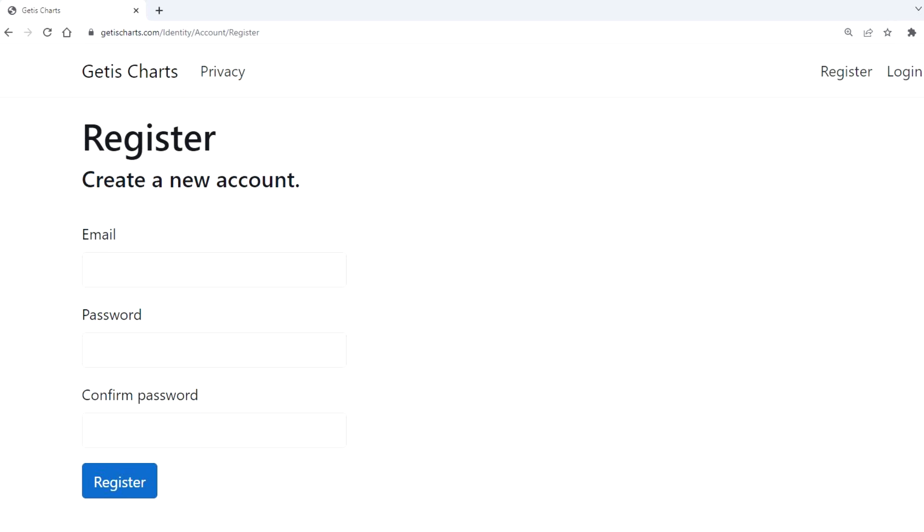So go over to giddischarts.com. For now you can just register. I'm still rolling some things out on the website, but if you want to register there you can, and the billing part will come later where you can actually pay for your monthly subscription.